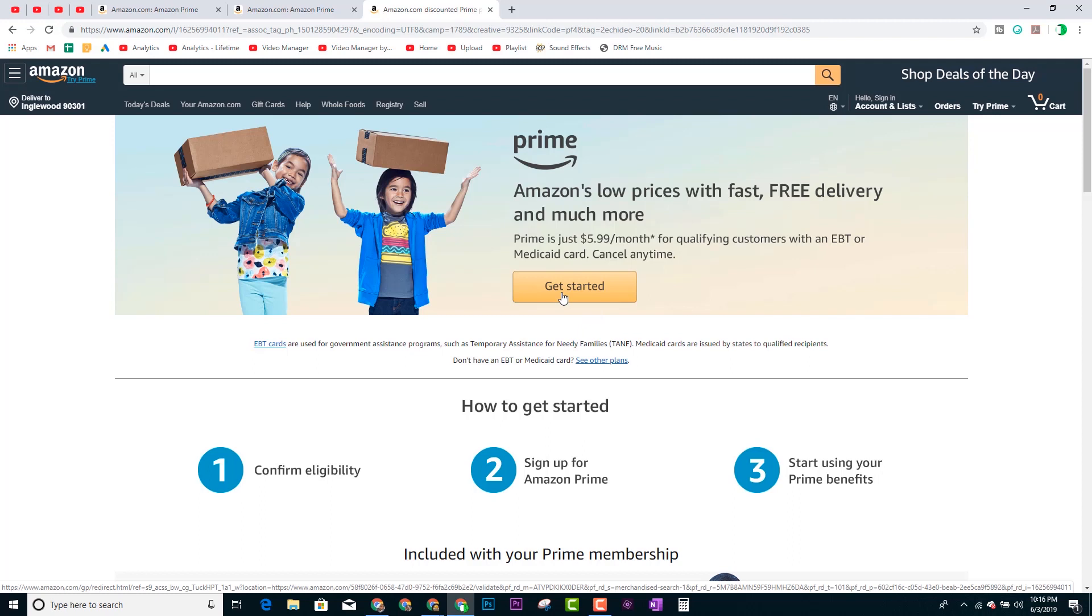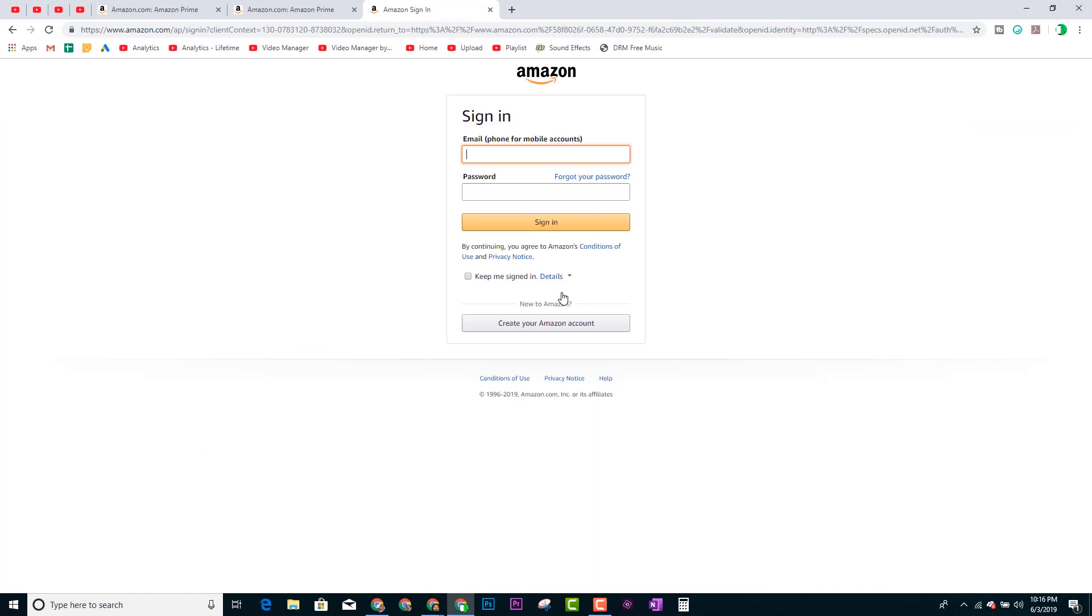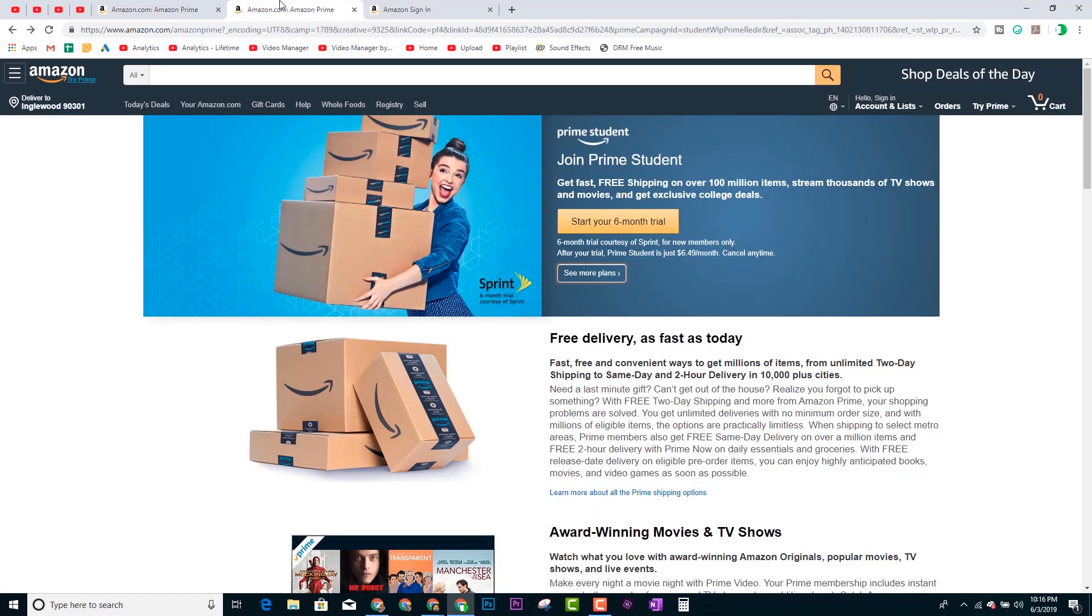And if you just happen to have an EBT card and you're paying full price for Prime, you could be paying less. So check that out. It's super easy to go in and click on the links. Again, just go down to the description of this video. I have both the links laid out and why pay full price for it when they're offering a discount.